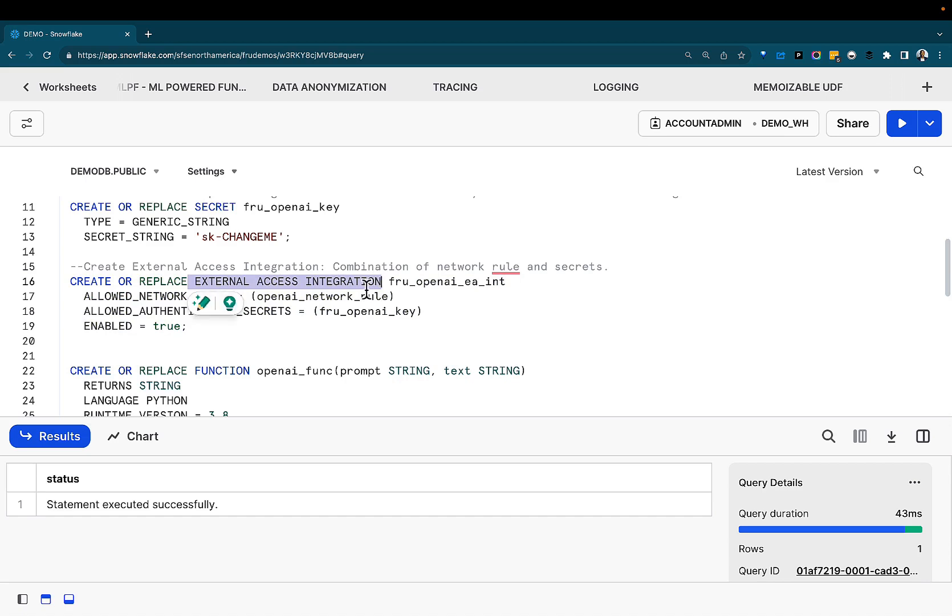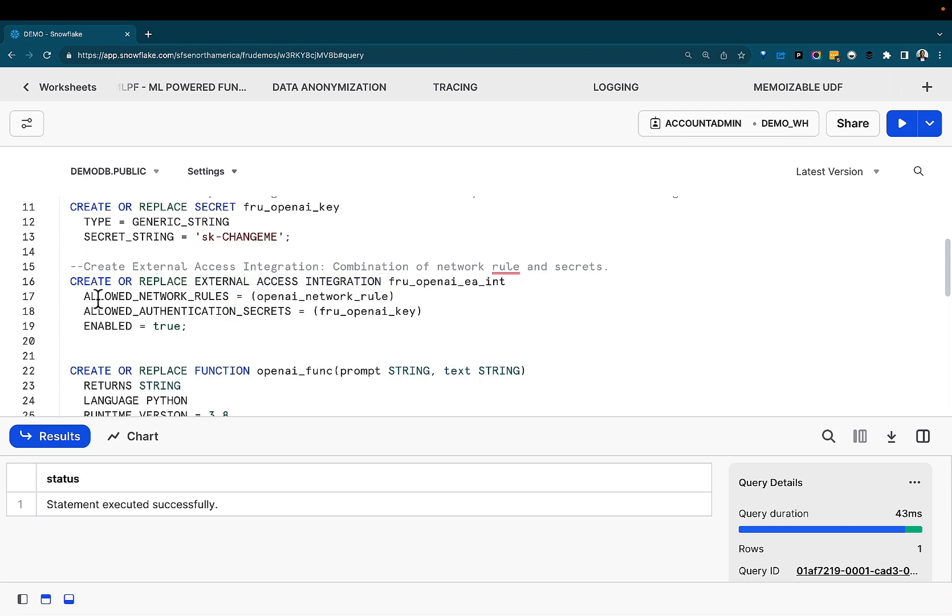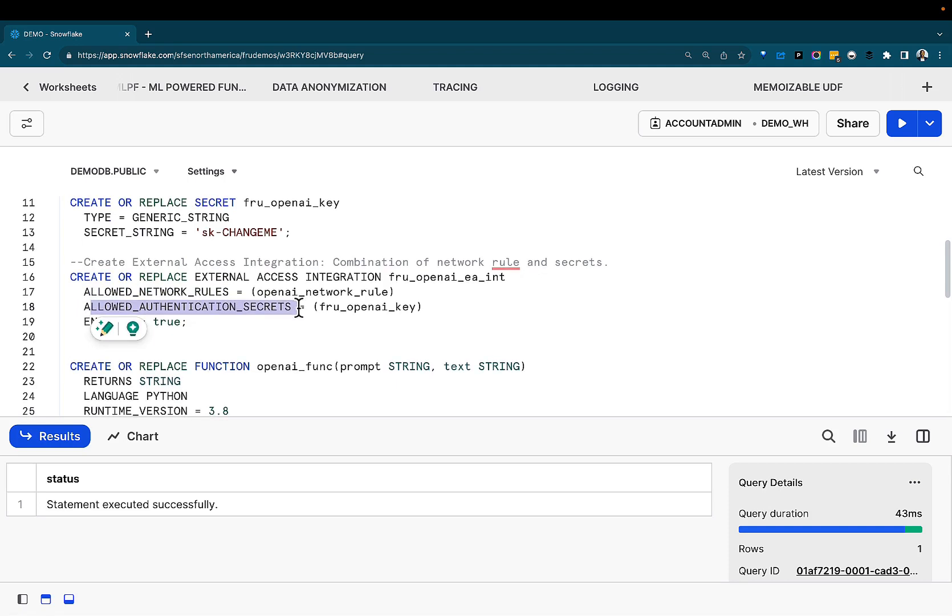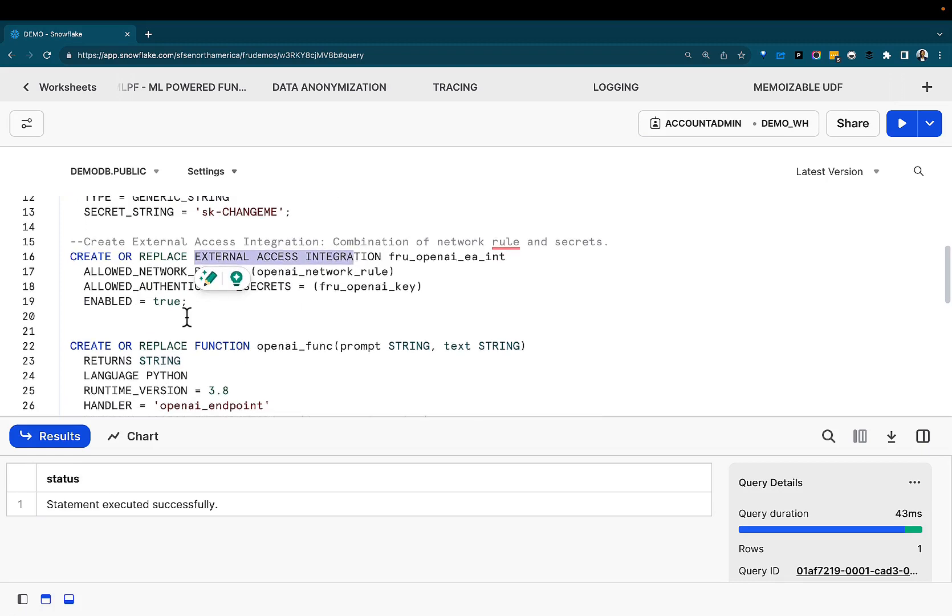Next is creating the external access integration. Snowflake supports a number of integrations. There is a storage integration, network integration. Now there is an external access integration. In this case, we're creating an external access integration, leveraging the combination of the network rule, as well as the authentication secrets. This is the first last object that allows us to reach out from inside of our Snowflake instance to external services.